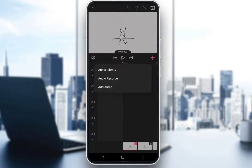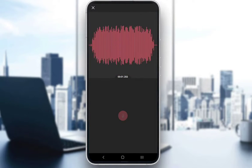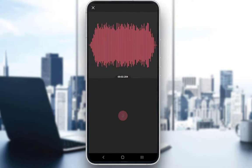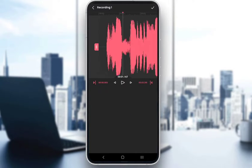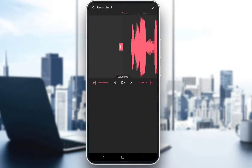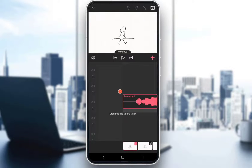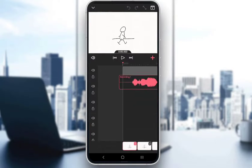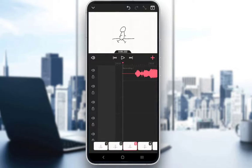Let's just add our own audio recording by using the microphone and clicking record. You need to press and hold, and as you can see, it's recording my voice. Once I let go, it'll show my voice recording here — just click OK, and it'll import that audio file like so. You can move it to wherever you want. And that is pretty much all there is to it.